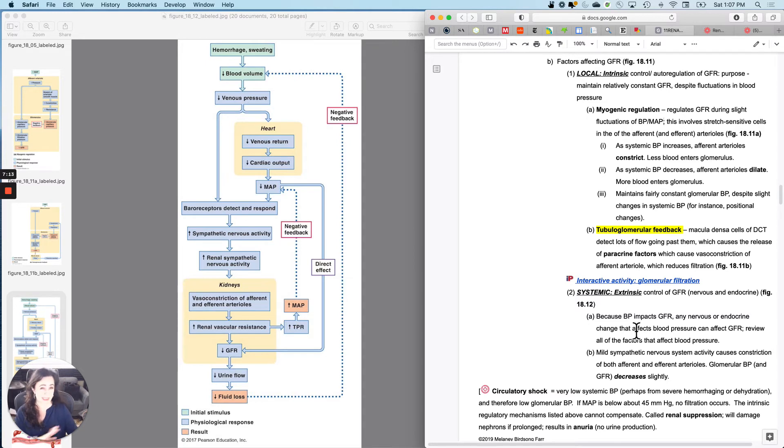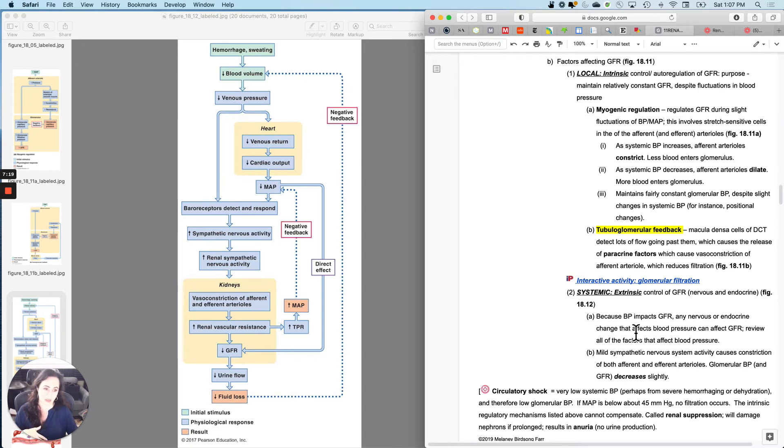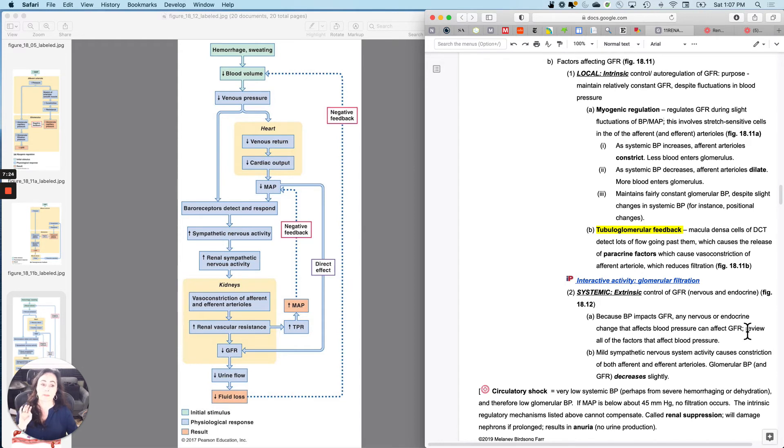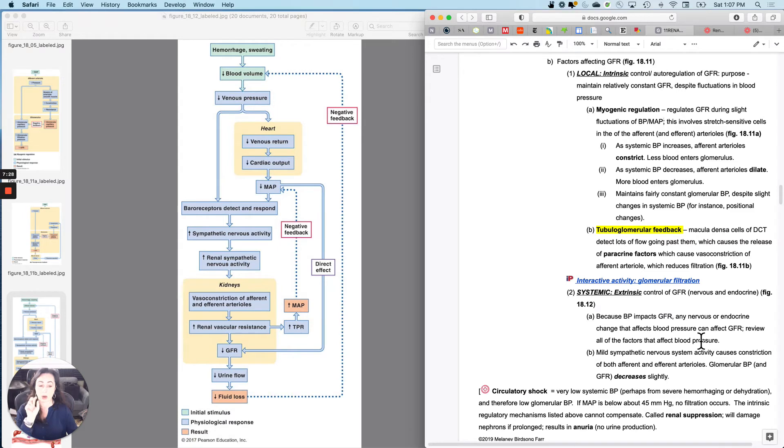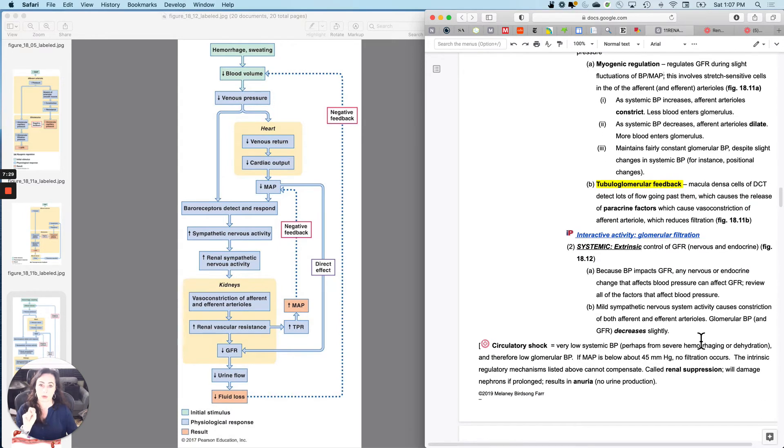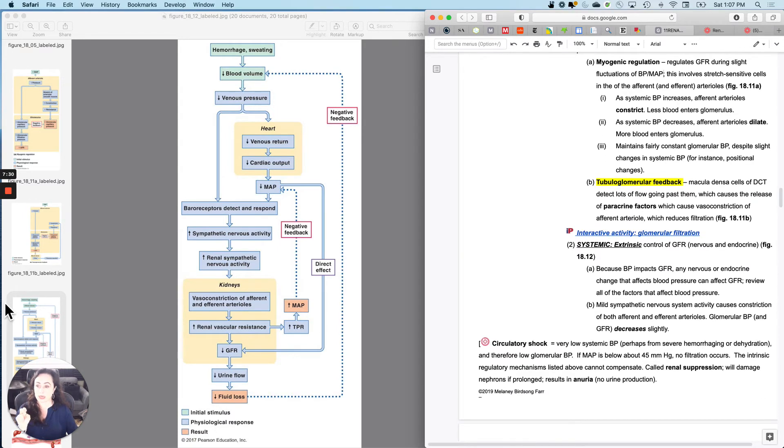Because blood pressure impacts GFR, any nervous, any endocrine factor, if something increased blood pressure, it would increase GFR. If it decreased blood pressure, it would decrease GFR. So you can review the whole section of your cardiovascular fizz notes about things that affect blood pressure, but there's one exception, one little counterintuitive tweak.